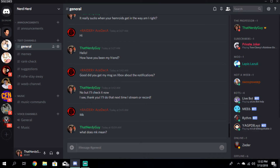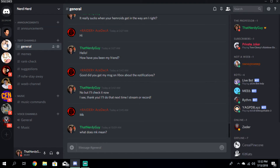Hello guys, welcome back to another video. Today it's going to be a little different. I'm going to teach you how to enable streamer mode on your Discord profile. I made this video previously, but I made it while I was in a stream team. Since I left it, I deleted the video because it was made to help my members. A lot of people have been asking for the video again, so I'm just going to remake it.